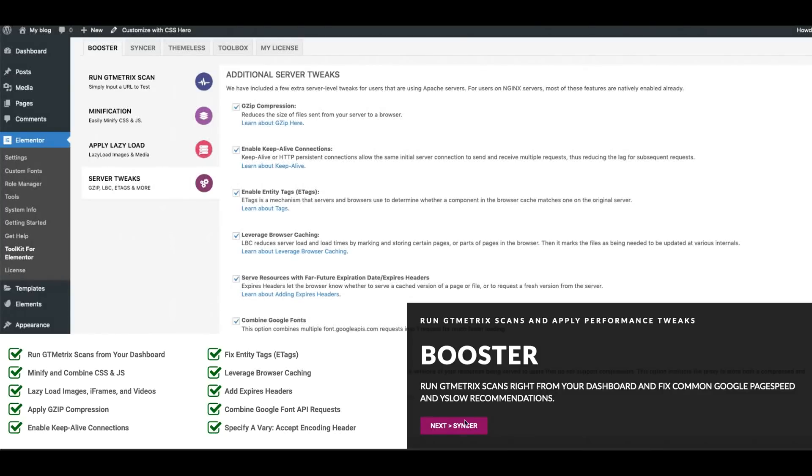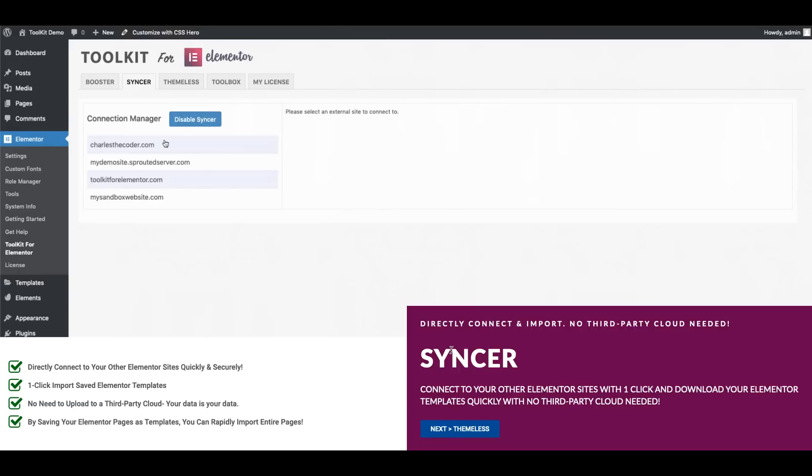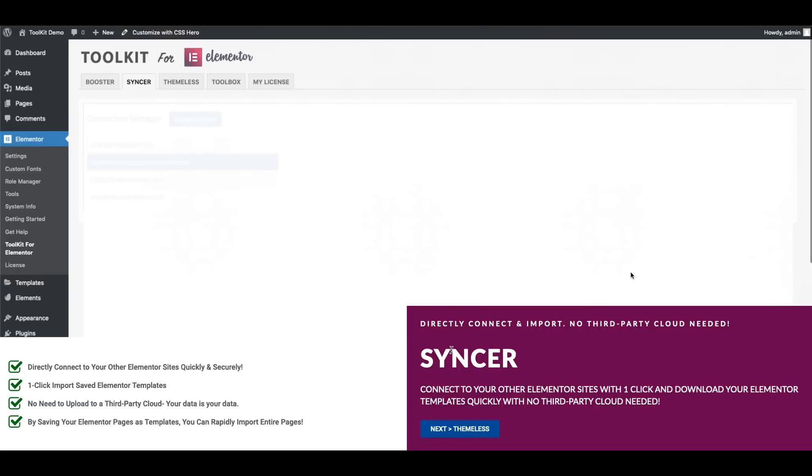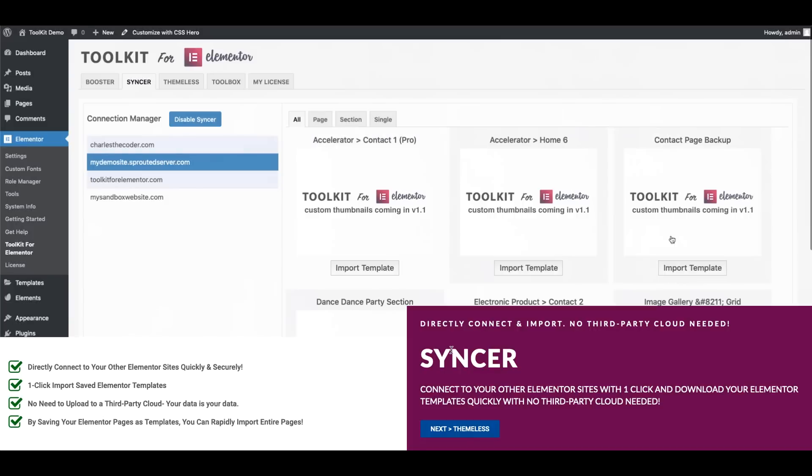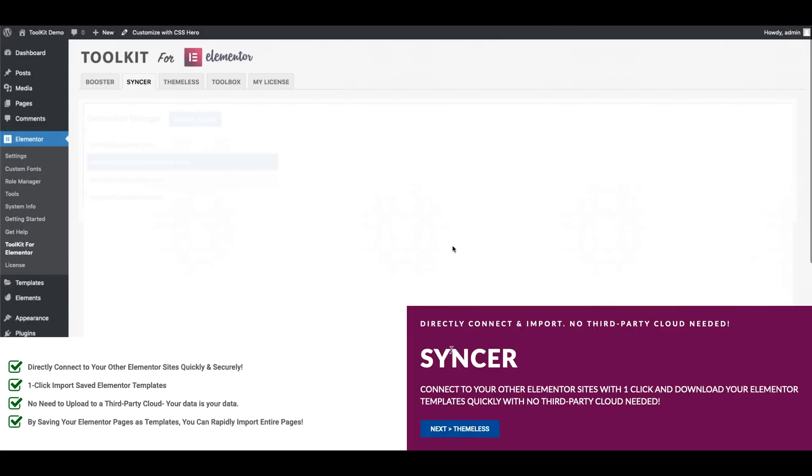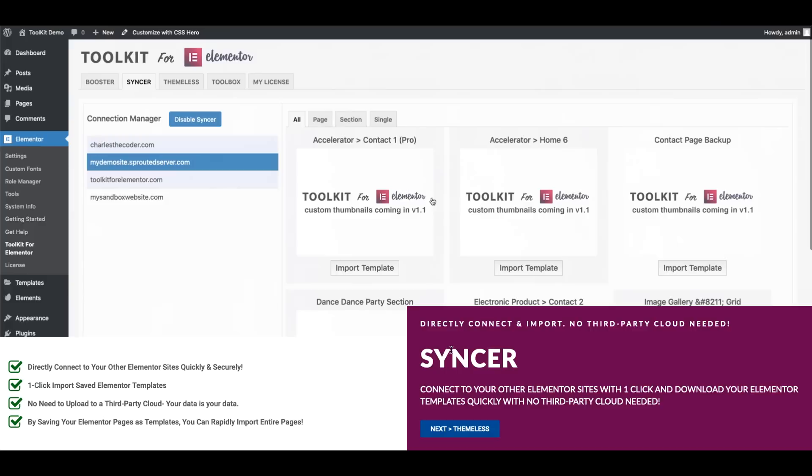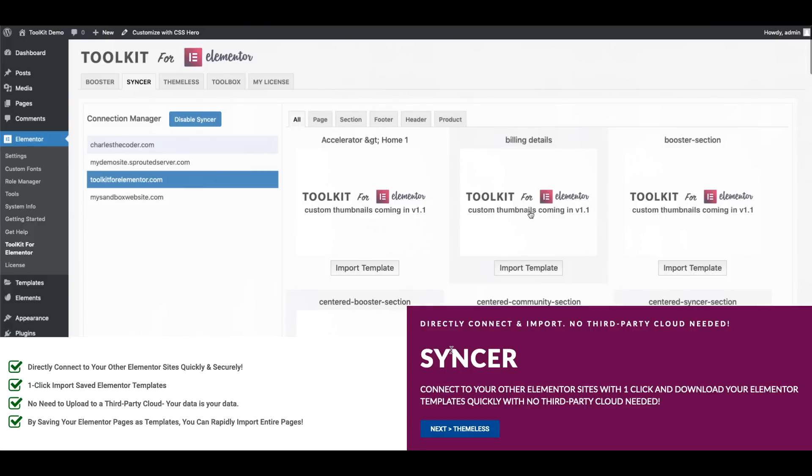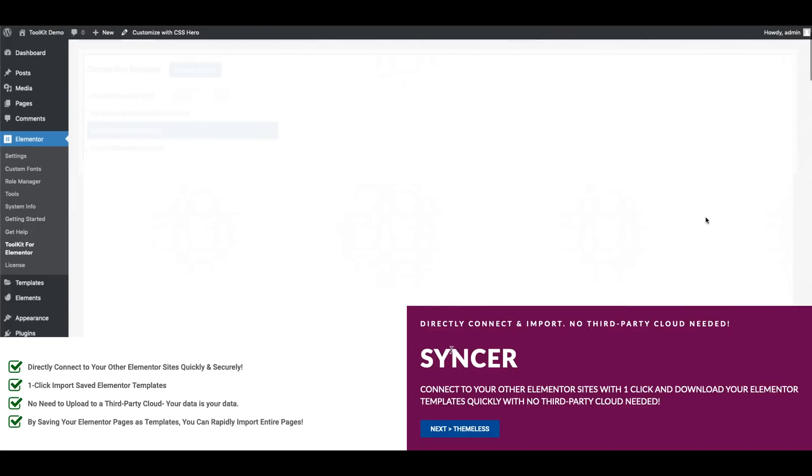Now let's take a look at the next tab which is Syncer. Syncer is easily one of my favorite features about Toolkit. With Syncer you'll be able to quickly and directly connect to your other Elementor sites and one-click import previously created and saved Elementor templates on those sites.